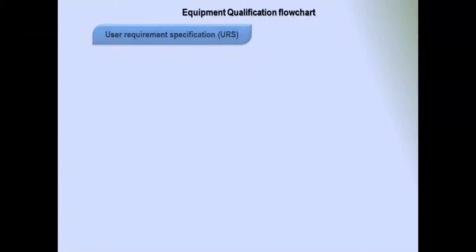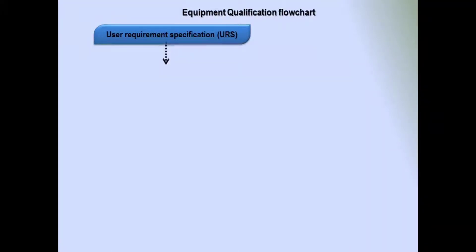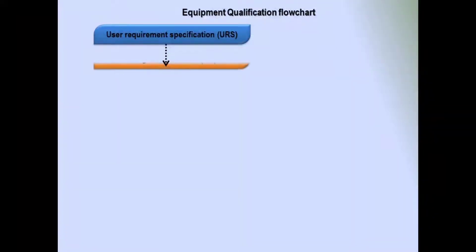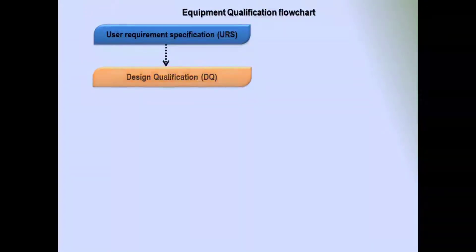First, the User Requirement Specification (URS) has to be prepared. The next step after URS is Design Qualification (DQ). DQ is the second step.